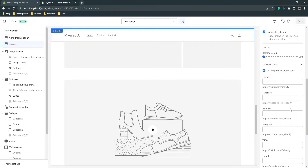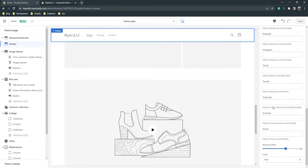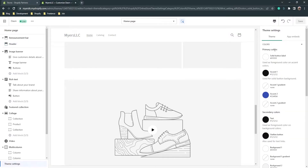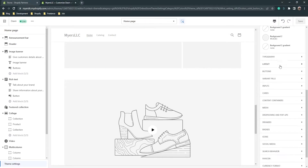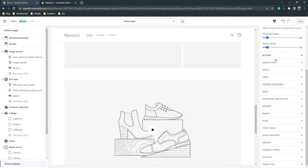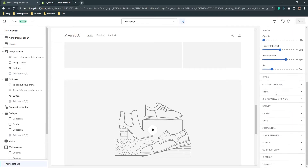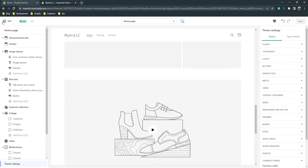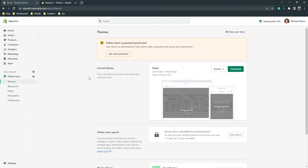The header settings will be the same on other pages too. Here are the theme settings — these are global theme settings. You can see colors: primary colors, accent color, secondary colors and so on. Here's typography, layout, buttons, inputs, cards, media, dropdowns, drawers, badges, and a whole bunch of other settings. You can also change the currency format here, but we'll talk about currency later.